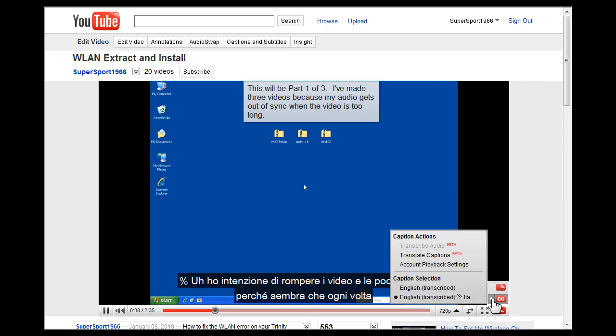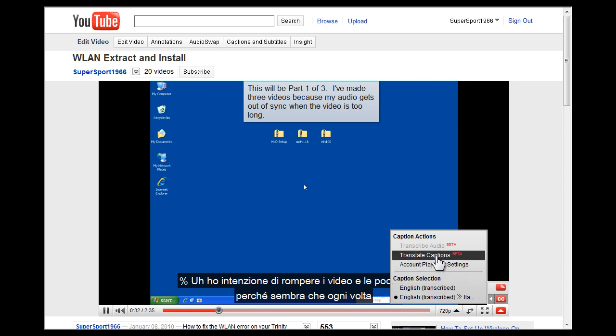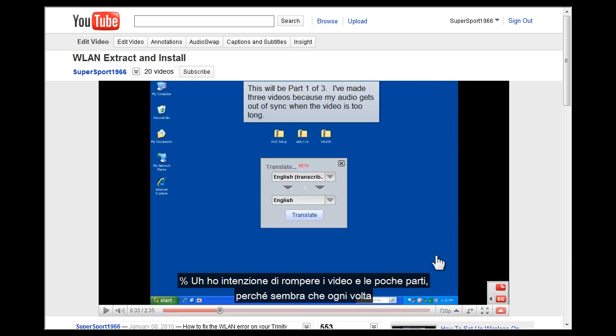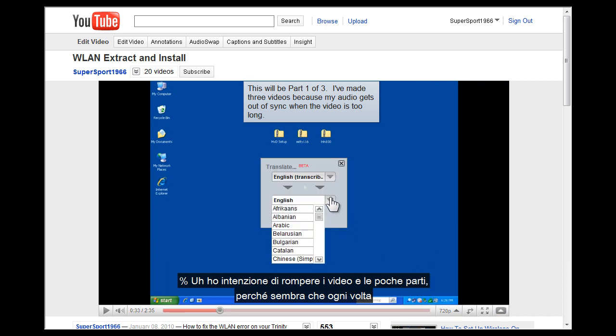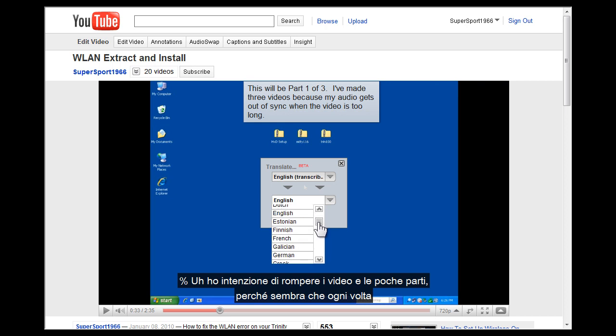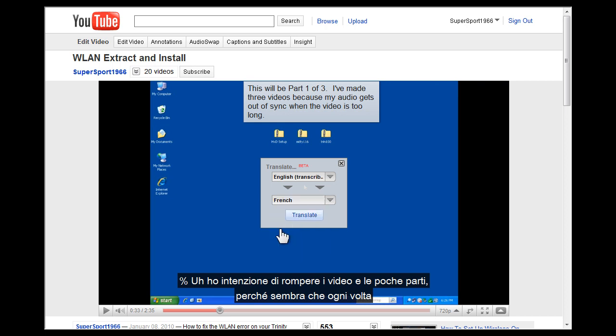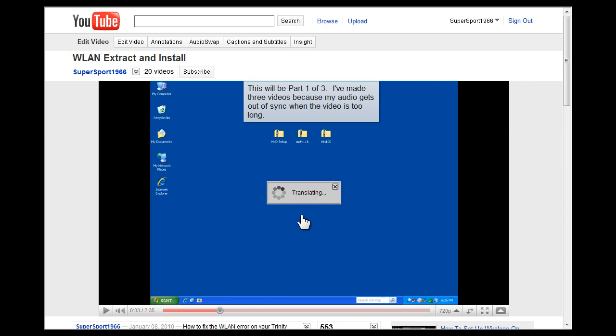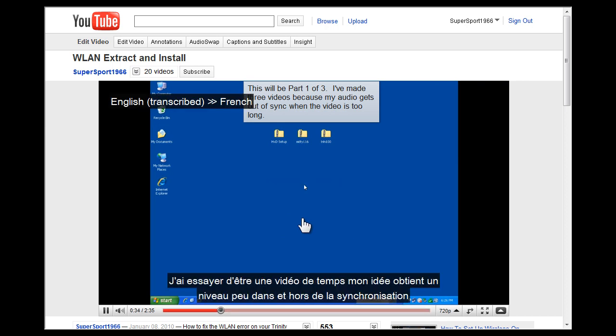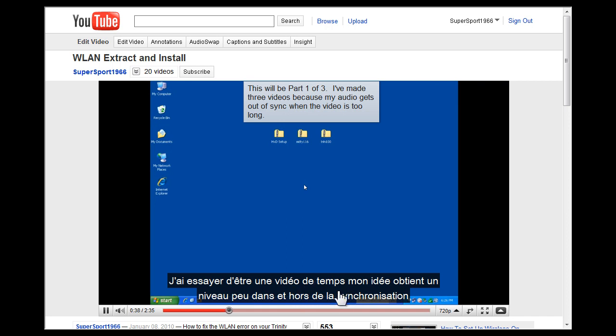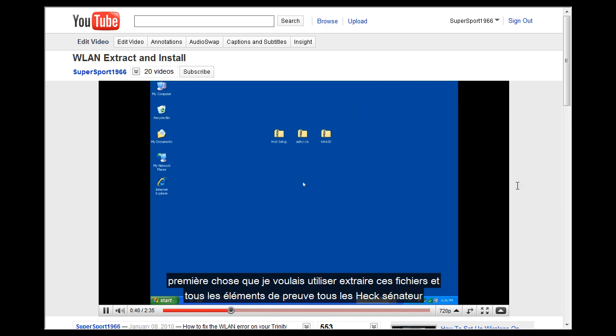I'm going to break up the videos into a few parts because every time I try to do one long video, my audio gets a little garbled and out of sync. So first thing I'm going to do is extract these files, and then I'll go ahead and...